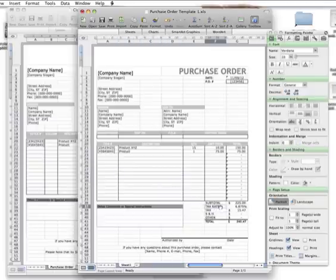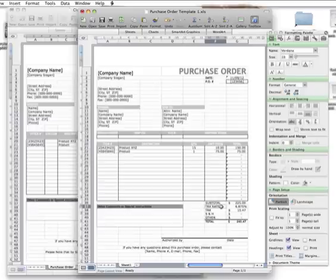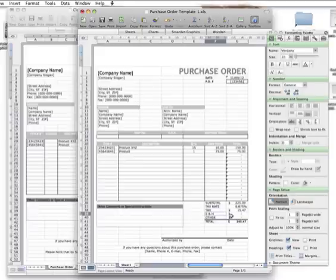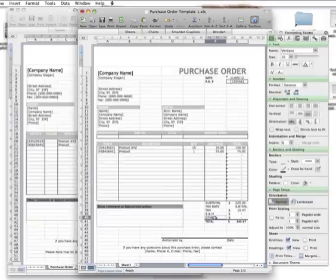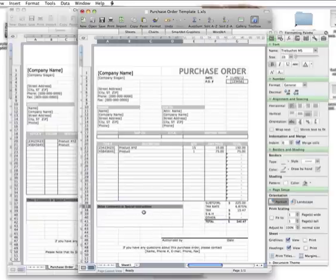What you might have to do is type in the tax rate, because different states in different countries have different tax rates, so you can put in what applies to your country. S&H stands for shipping and handling, so you might have one bulk fee for shipping and handling.